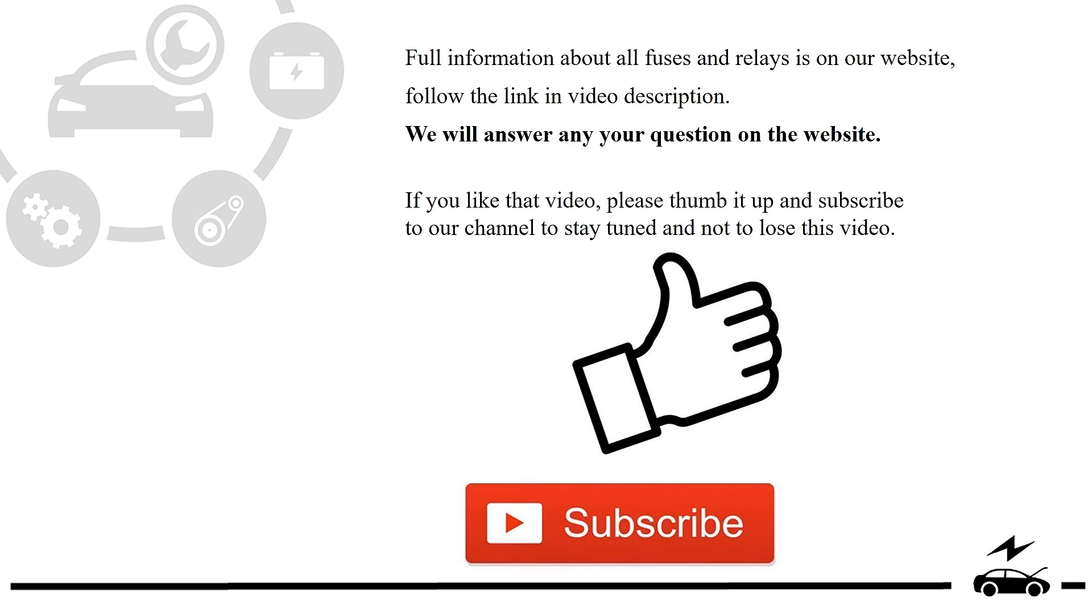Full information about all fuses and relays is on our website. Follow the link in video description. We will answer any question on the website.